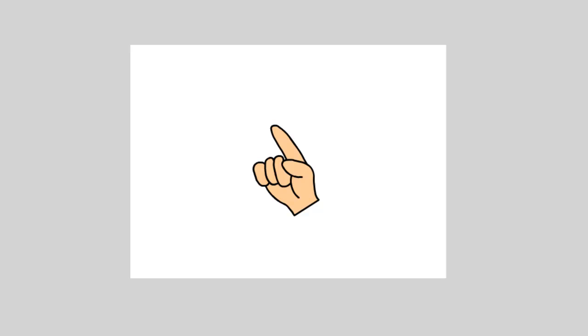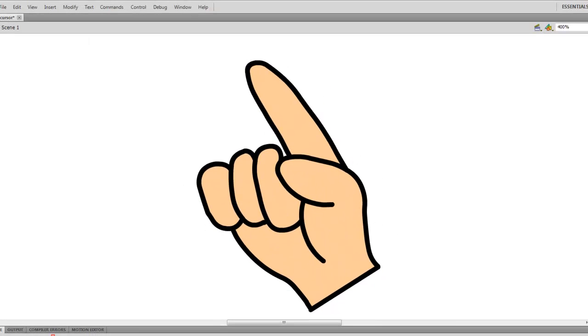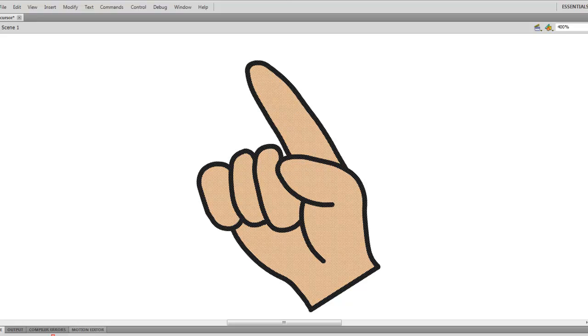So design your cursor, and once you're done, we'll need to convert it into a movie clip symbol. So I'll just highlight the entire thing, hit F8.